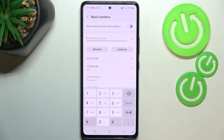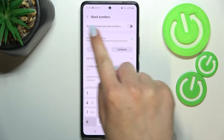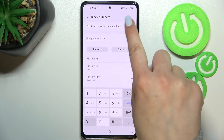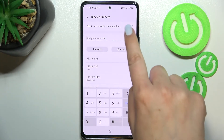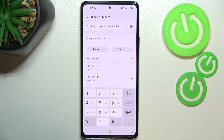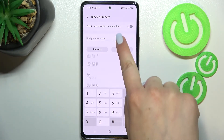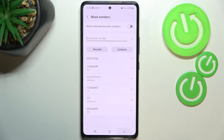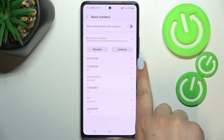As you can see, it will immediately appear on the block list. What's more, there's also an option to block unknown or private numbers — just tap on the switcher to turn it on or off.